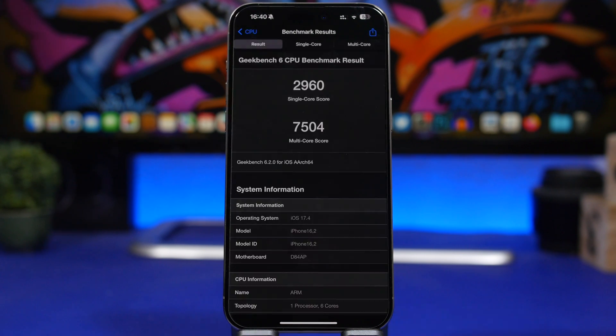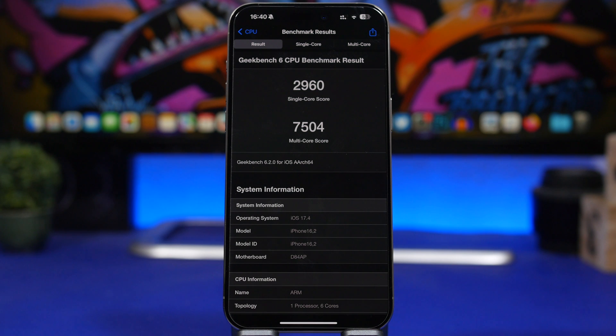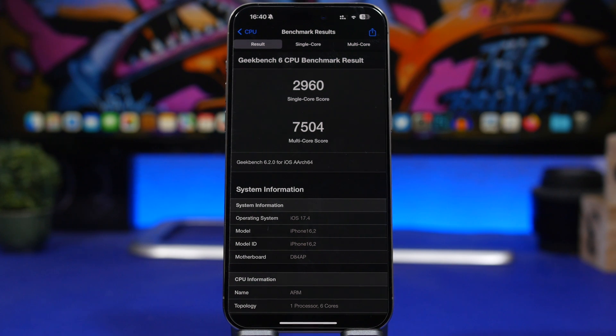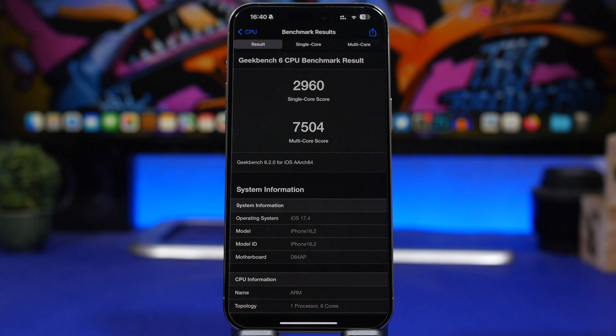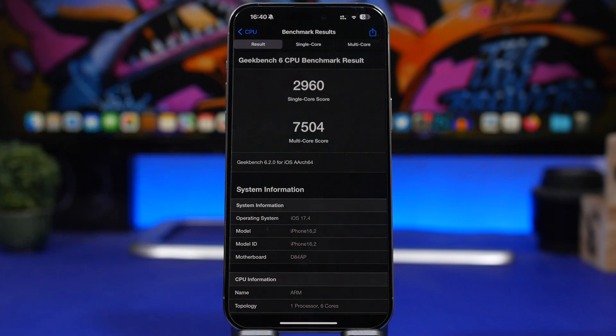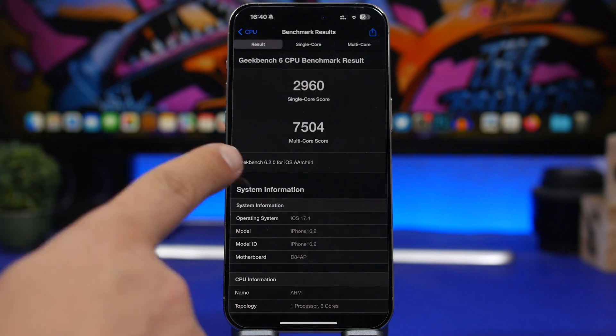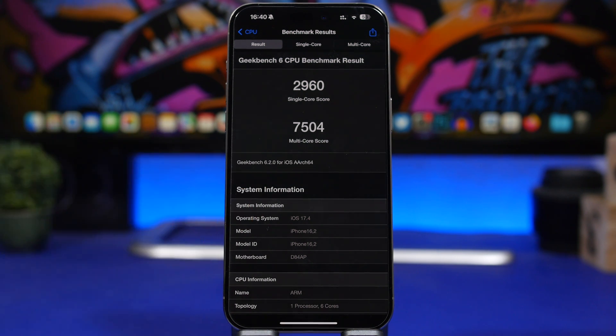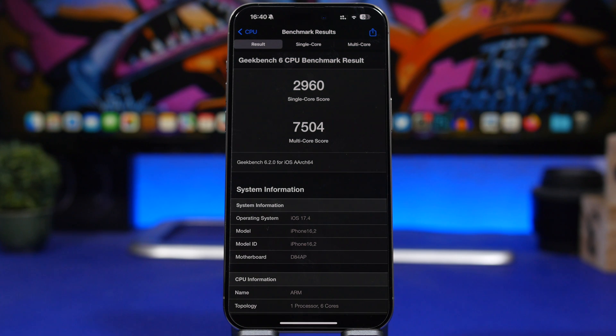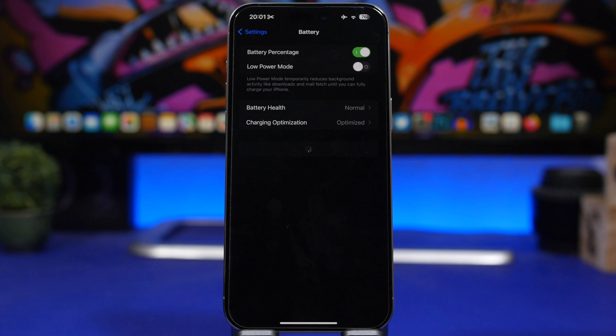Now let's move on and talk about performance and battery life on iOS 17.4, two very important components. This is a great score that I got with the last beta of iOS 17.4: the single core score right there at 2960 while the multi-core score at 7504, which again is great performance from this software update.